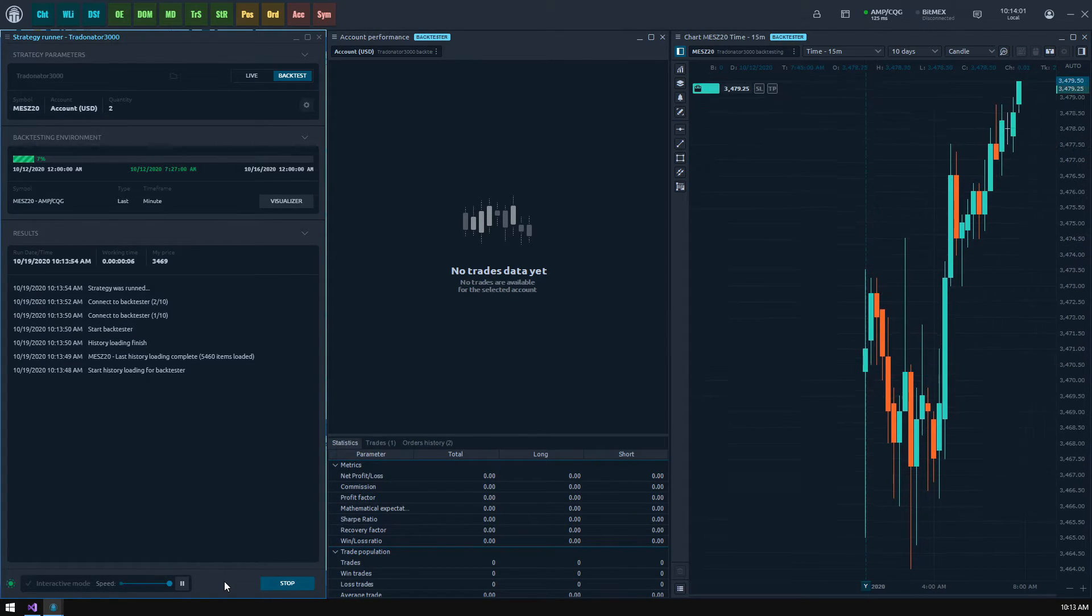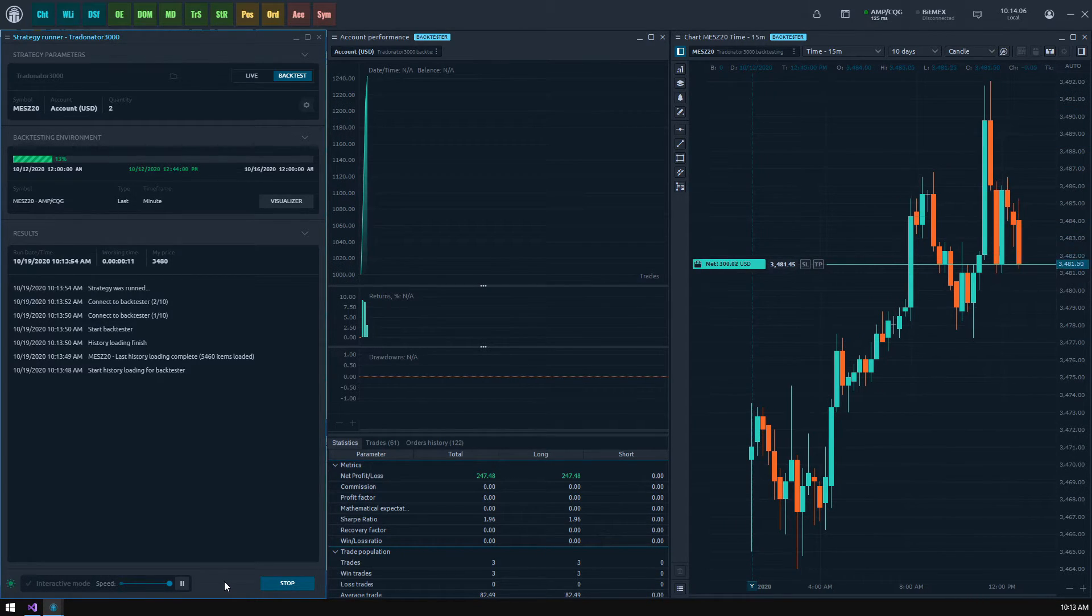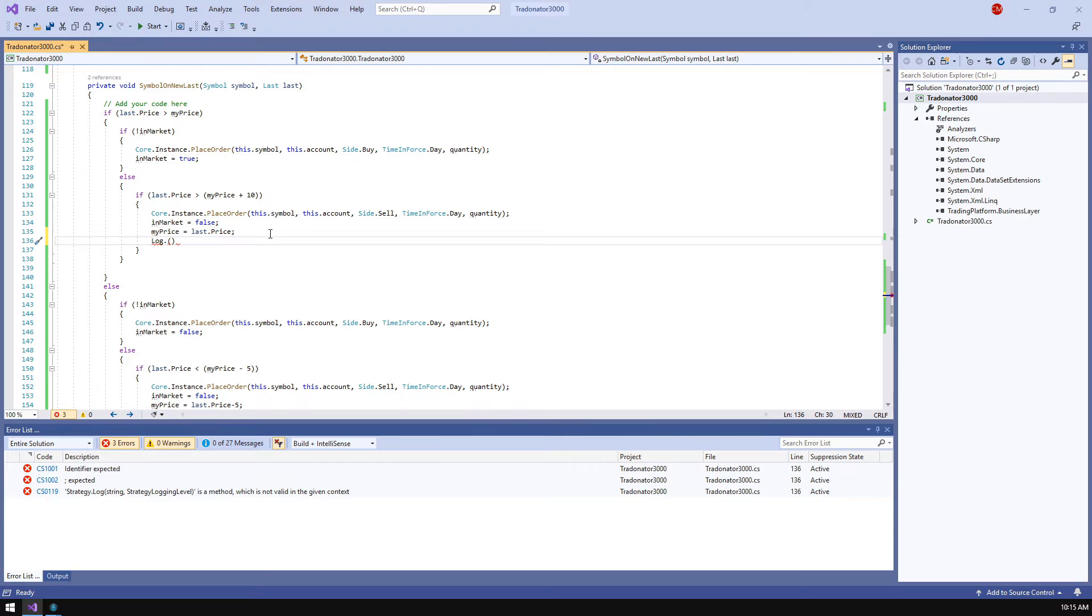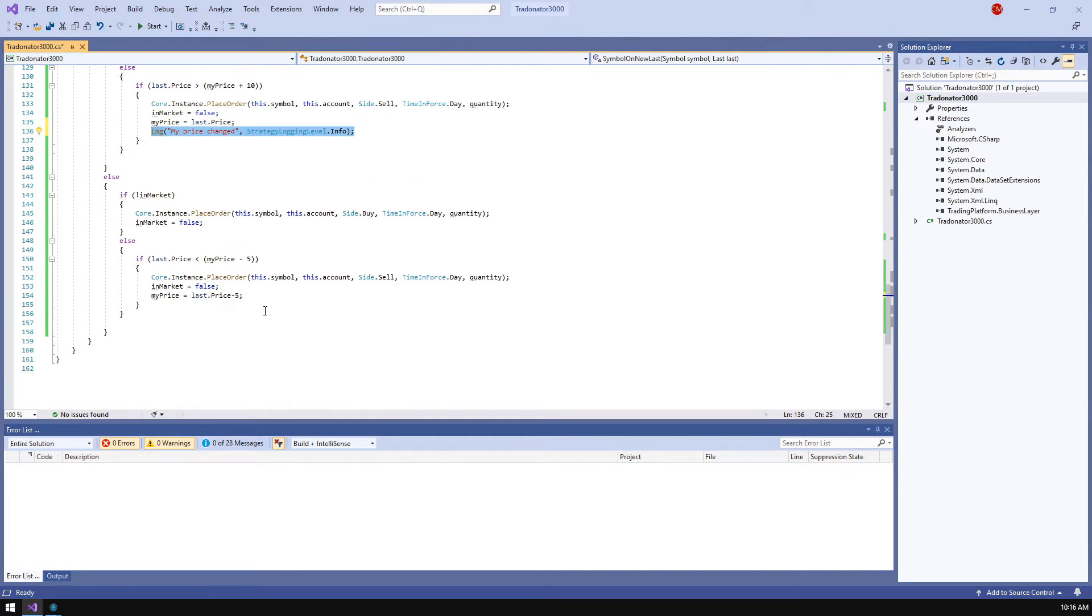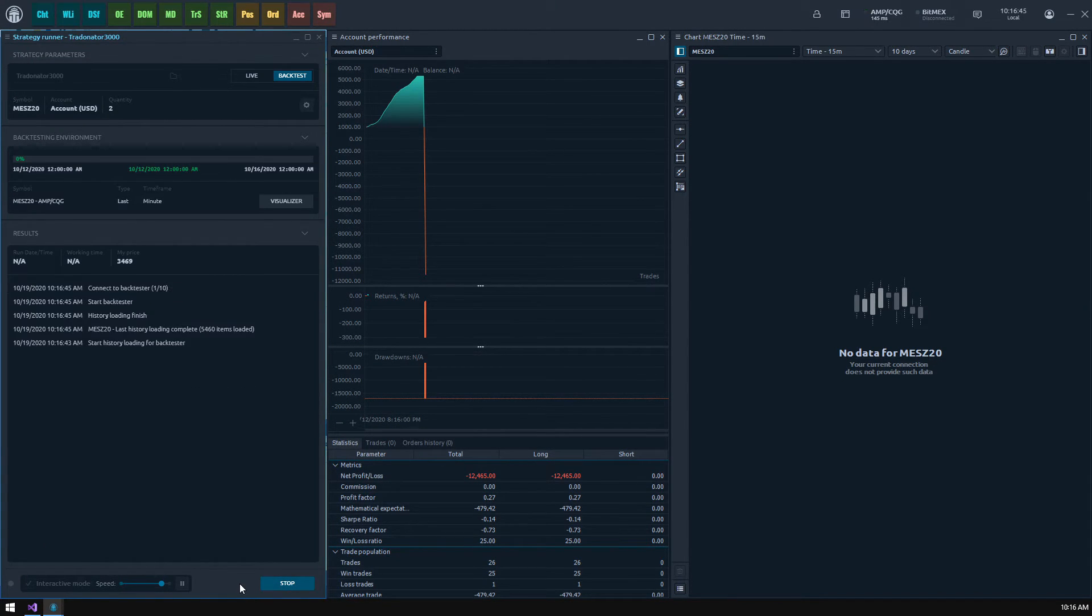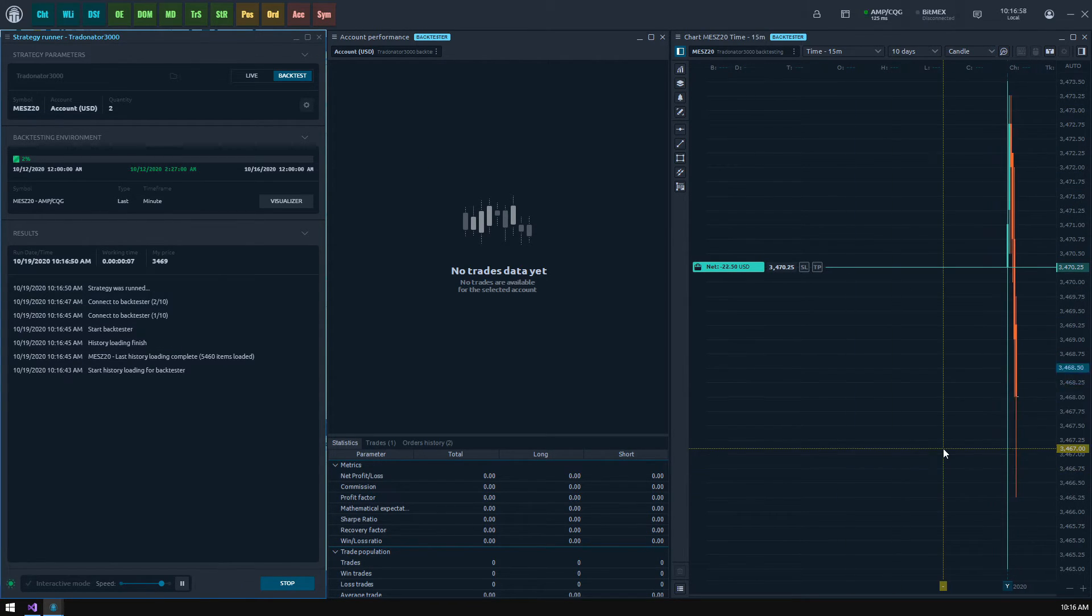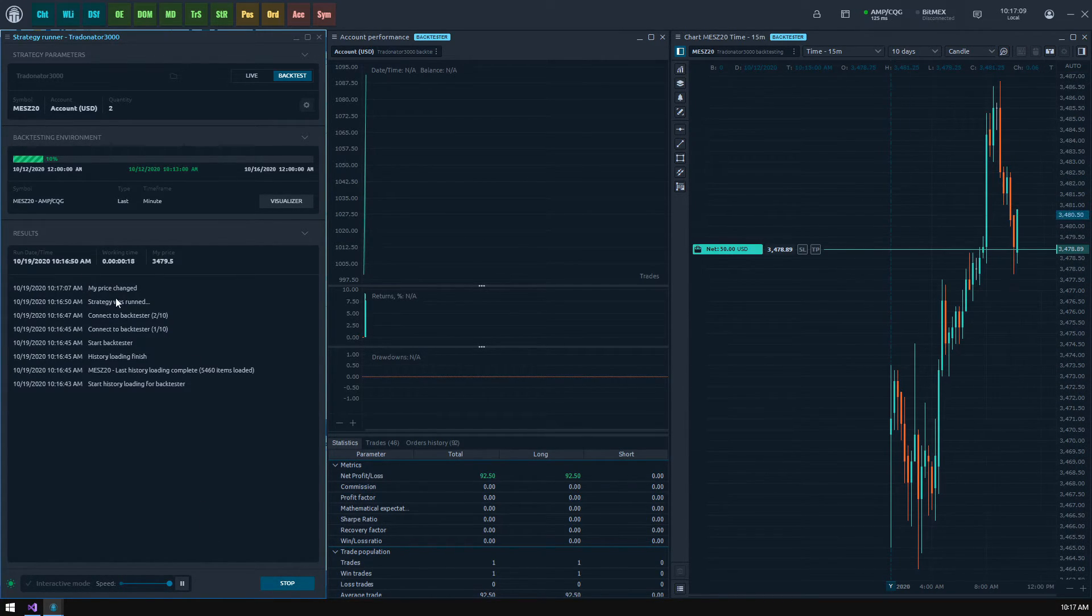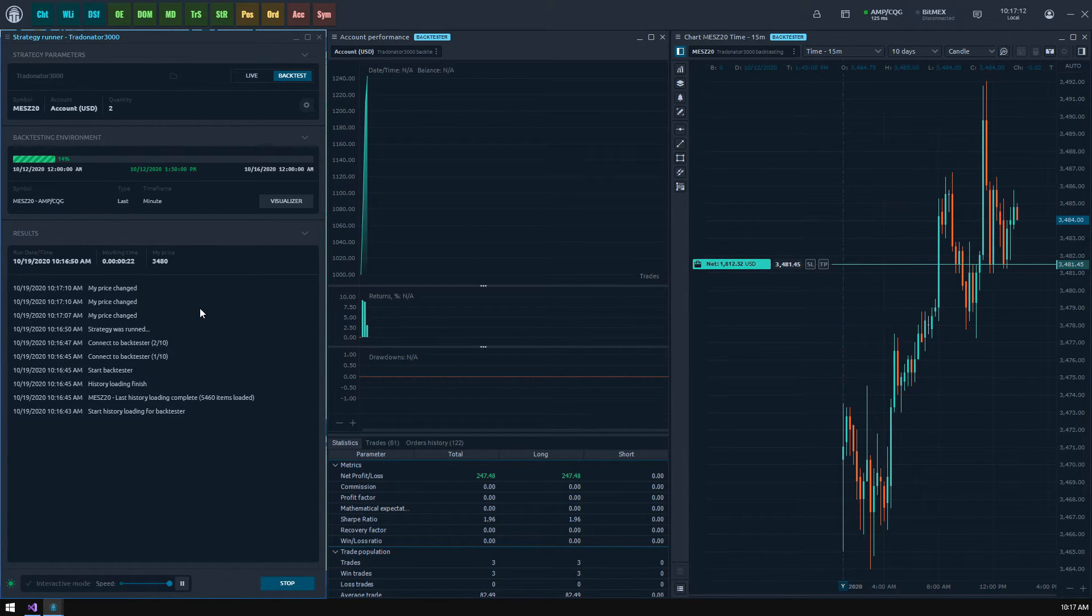Now the strategy seems to be working better. By the way, let's write some info about strategy actions into the results section log. To do this just refer to the log method specifying a required text string. Now you will see the log message when the my price value changes.